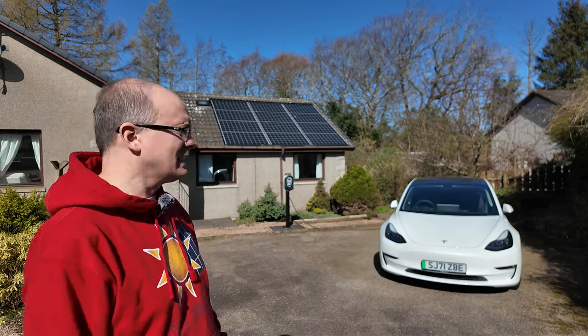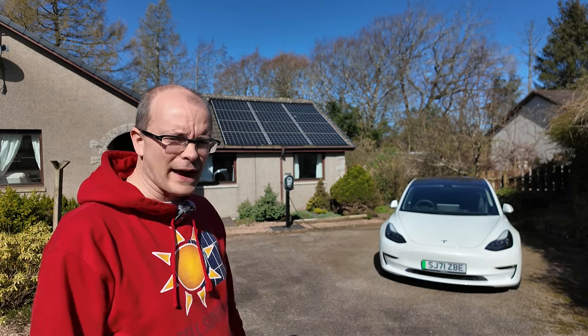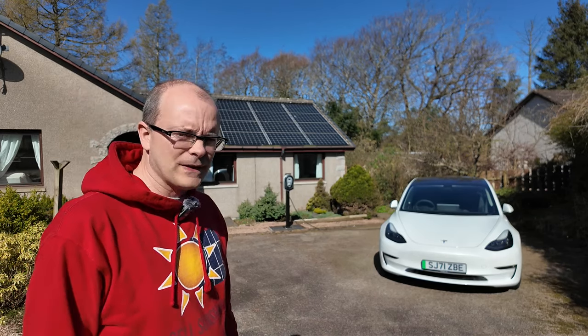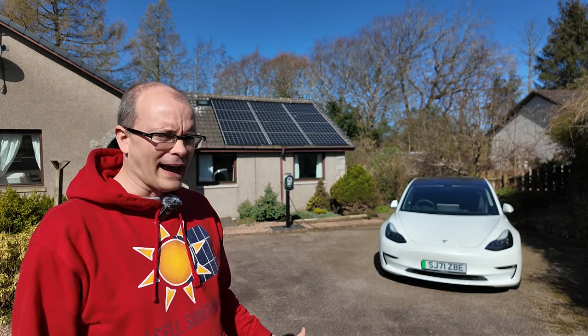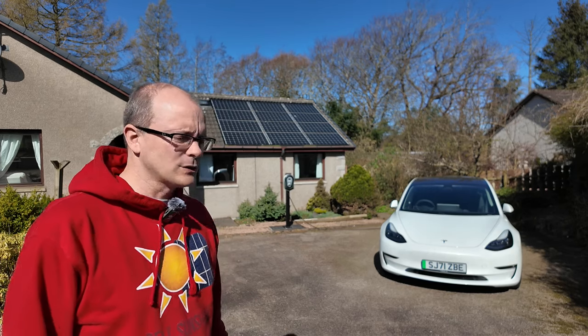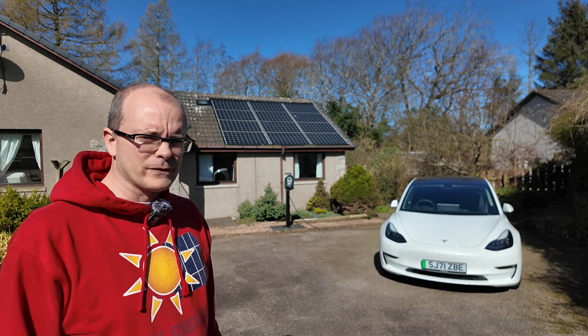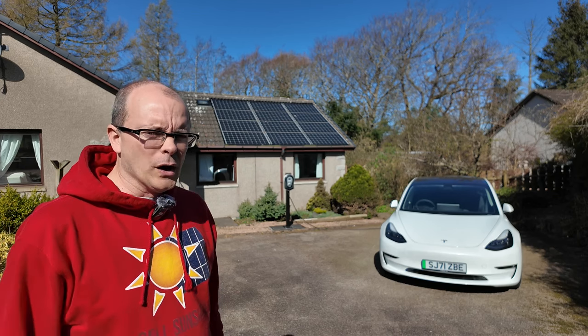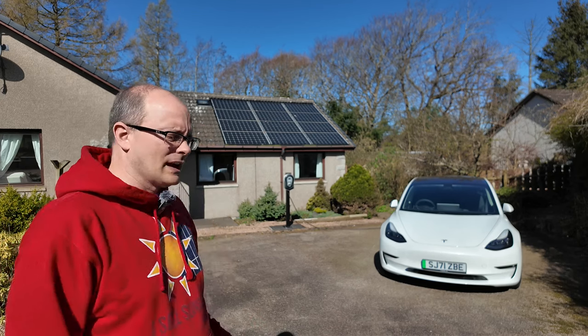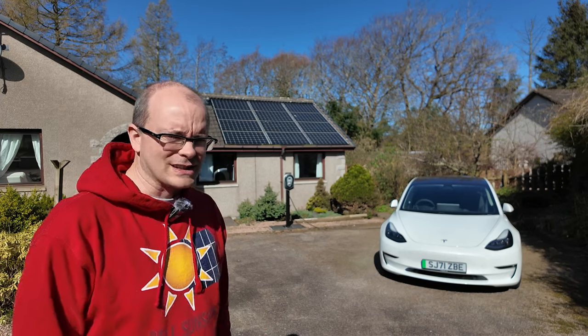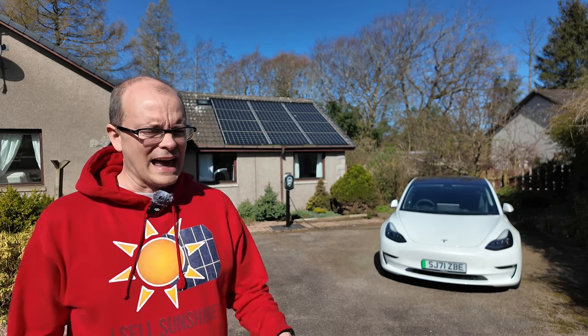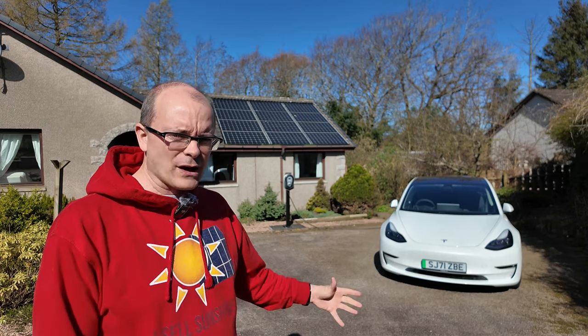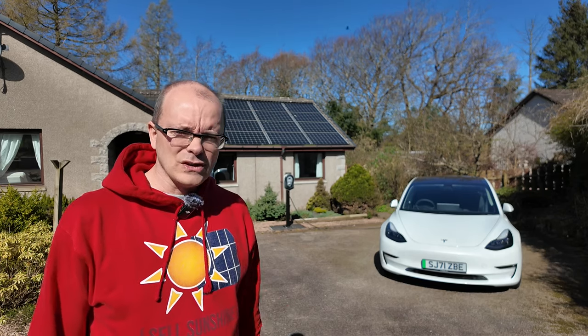Well here we are in springtime, it is now April. In this video we are going to be talking about how my solar panels have been doing for the first three months of 2024. Later on we're going to be talking about Modbus communications, what is it and how do we use it to get information out of our inverter and do useful things with it.